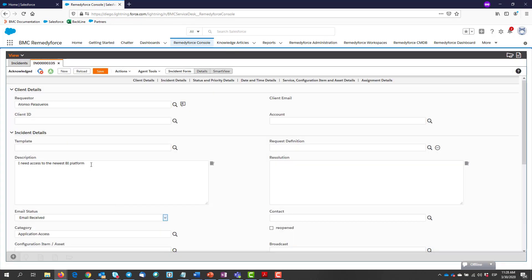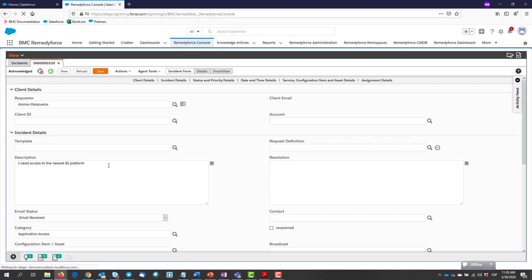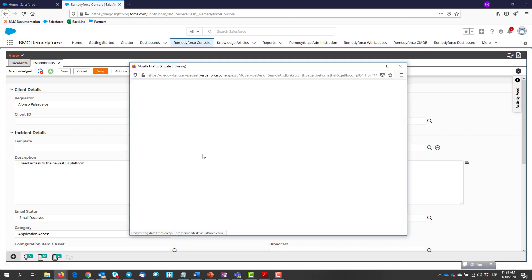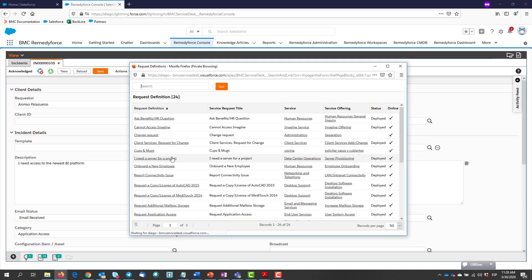This user is requesting access to a platform—it should have been a service request. Next, to convert it, we have to select the proper request definition field.